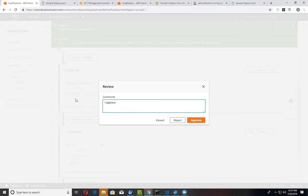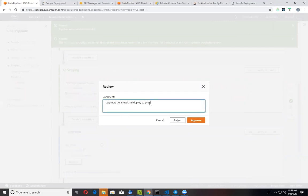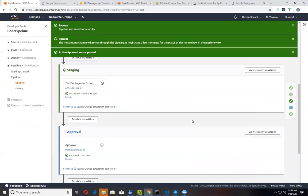Go ahead and deploy. And deploy to production. Or you can reject it, in which case the pipeline just stops right there. So I'll say approve.